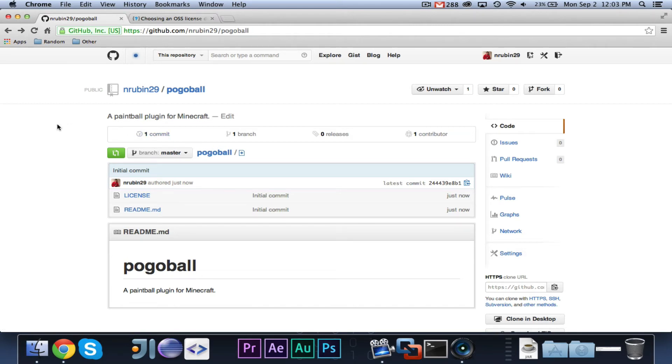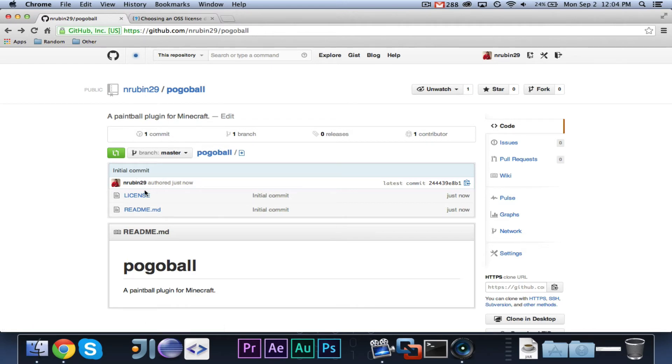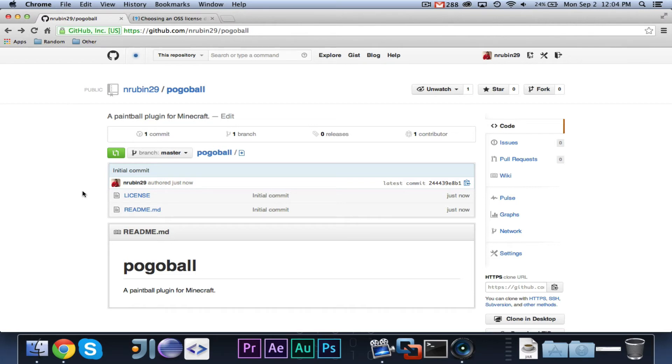A commit, I'm not sure how to pronounce it. If you know, please let me know. It's basically any time someone makes a change to the code. So, right now, when I just added this, this is an initial commit. So, this is the initial commit, and basically, this is adding the code. So, in the next episode, when we go to upload the Pogoball code, we're making a commit to the code.